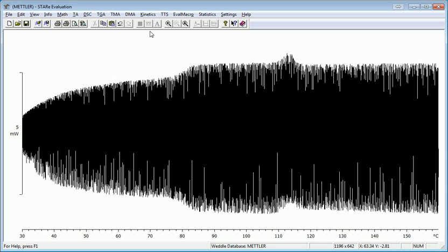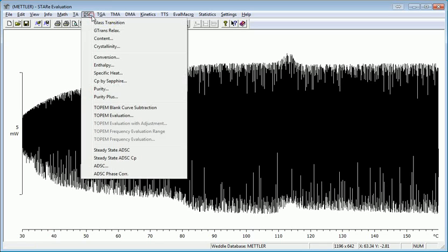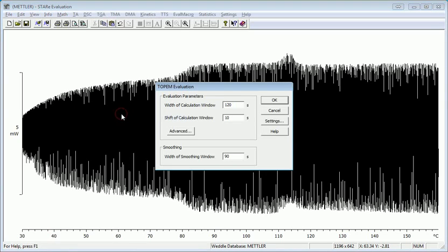To do Topham on this, or to deconvolute the Topham curve, you just choose DSC and Topham evaluation. Just accept the defaults in most cases.